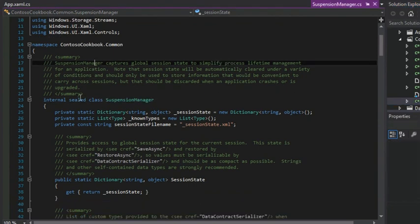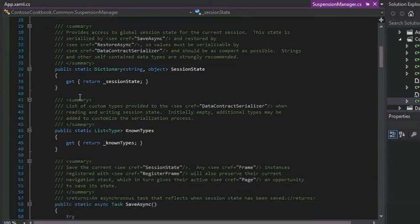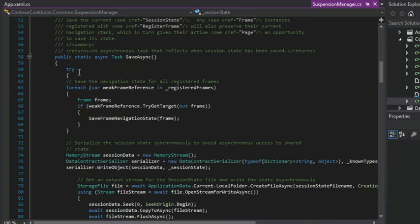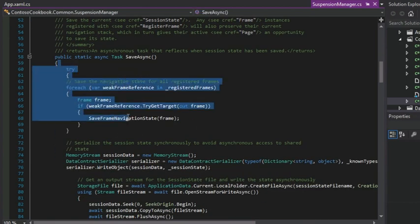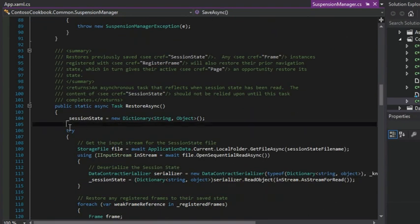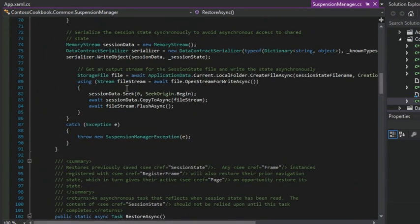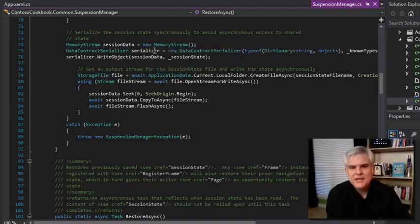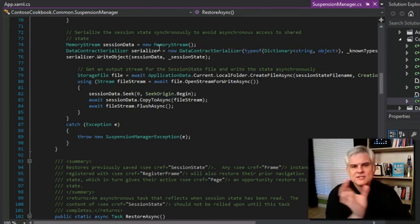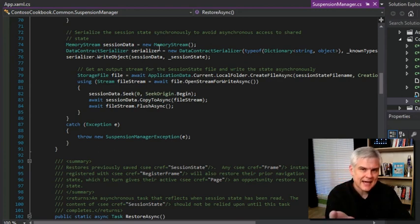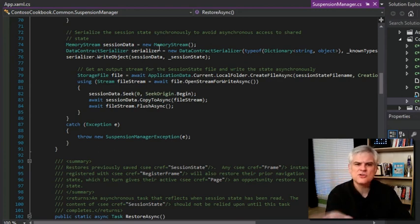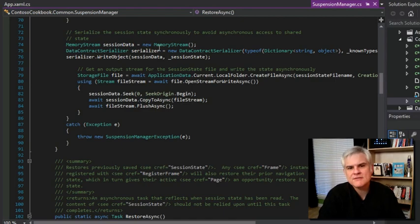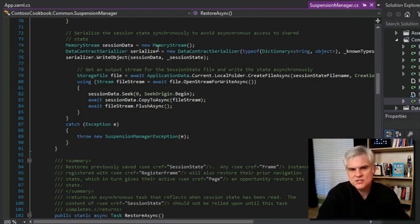So the cool thing is this, in this suspension manager, we can see here the save async method and the restore async method. And we could easily extend these methods to store our own and retrieve our own application data. And so as the lab points out, that's not really necessary for this app, our Contoso cookbook, because there's no real state that's worth saving besides the last page that the user was working on prior to the suspension event.